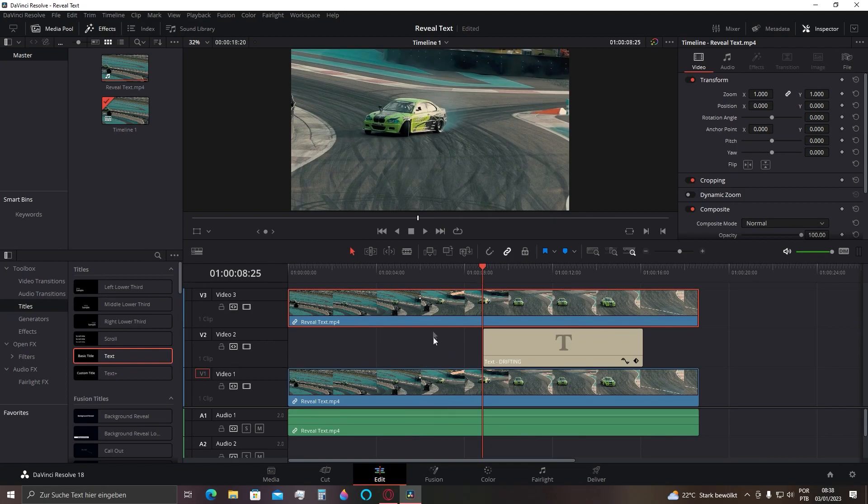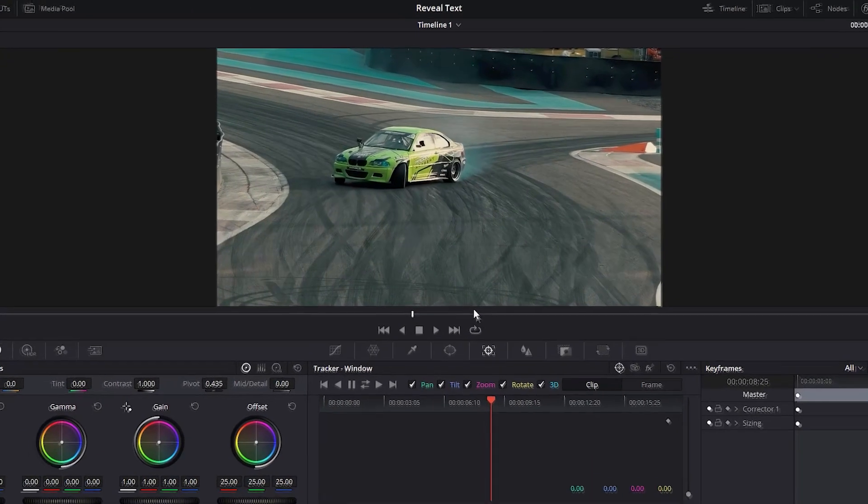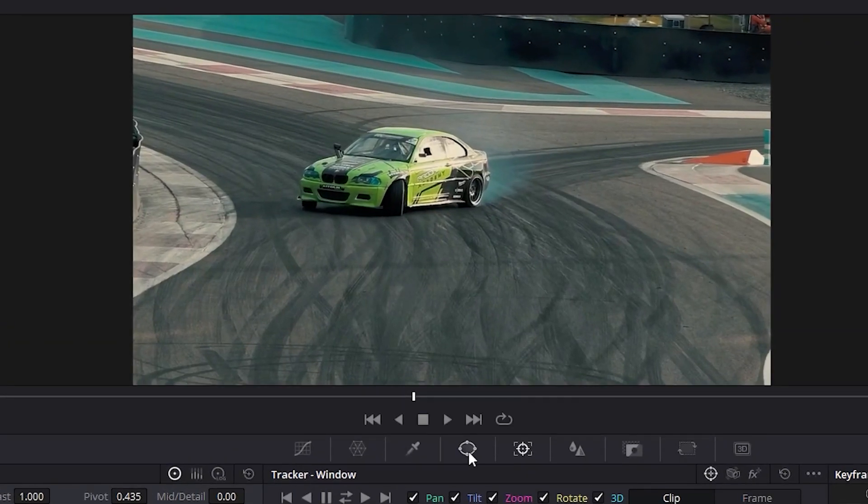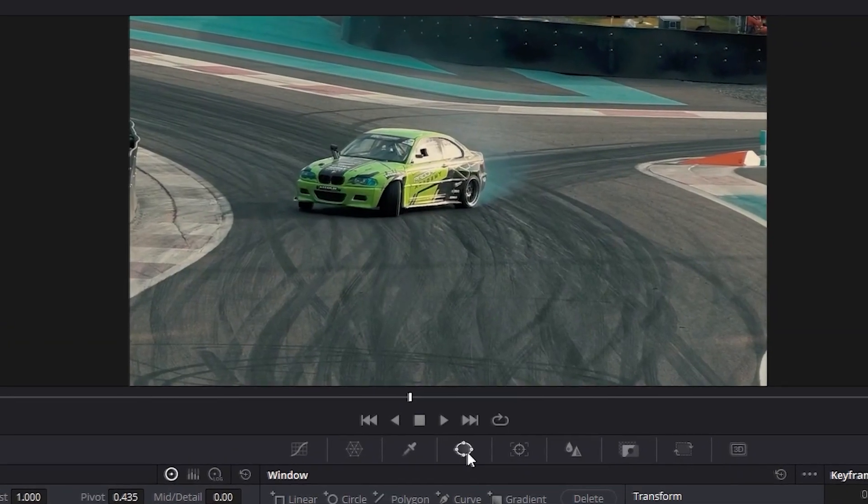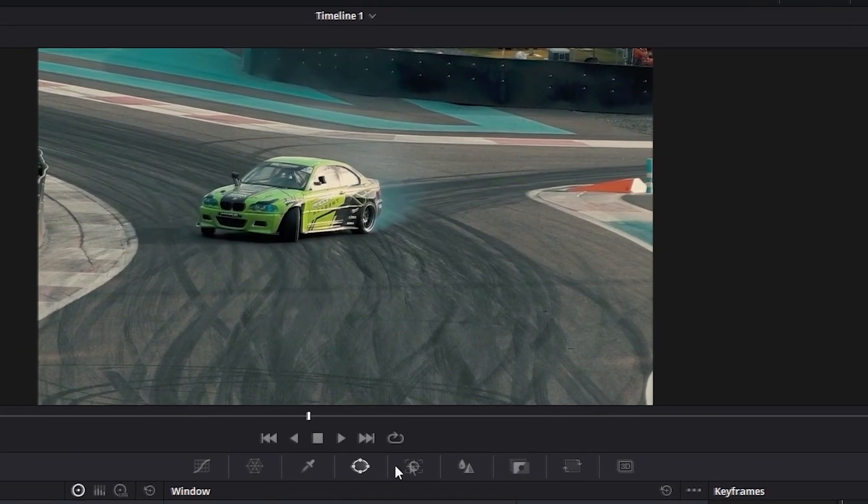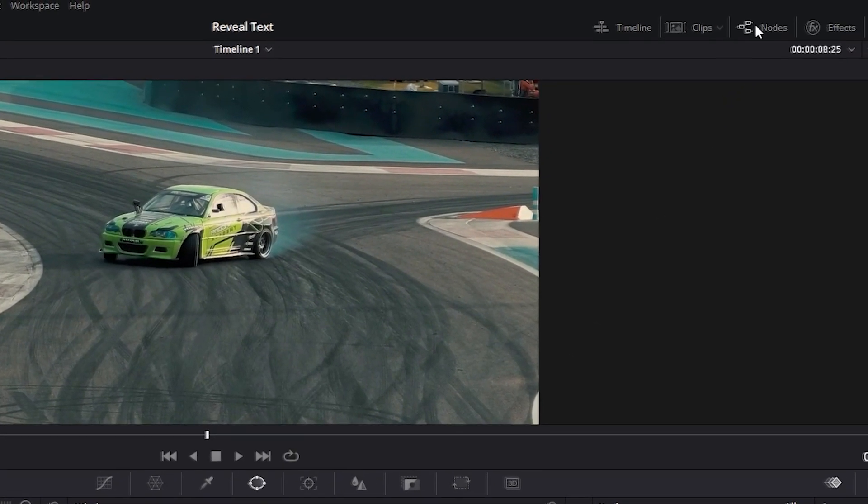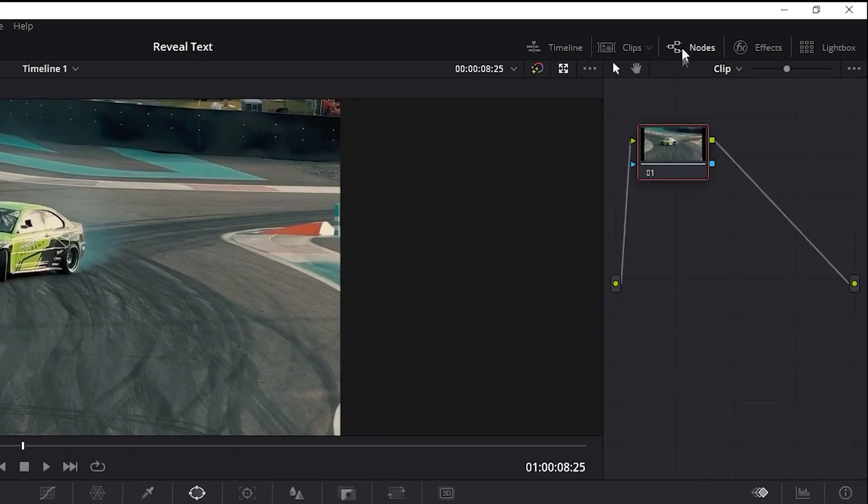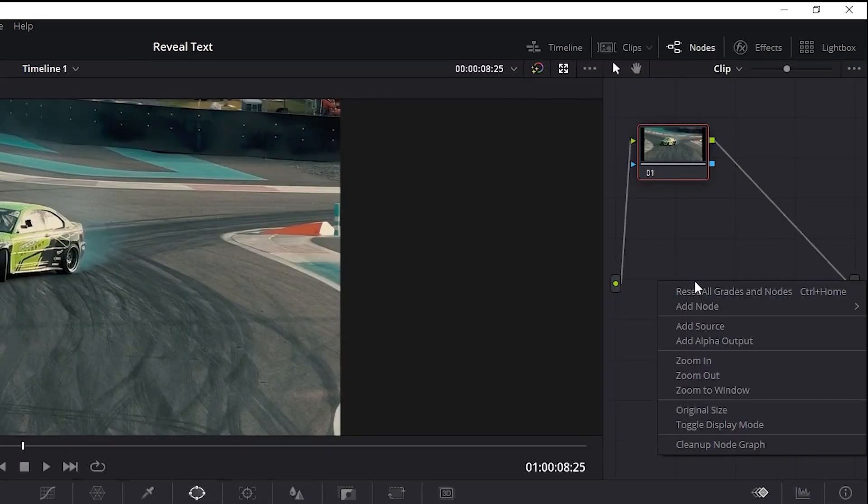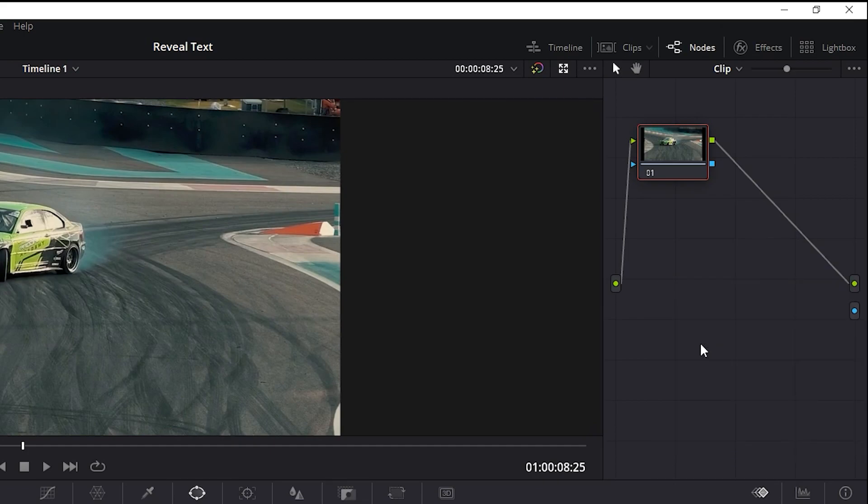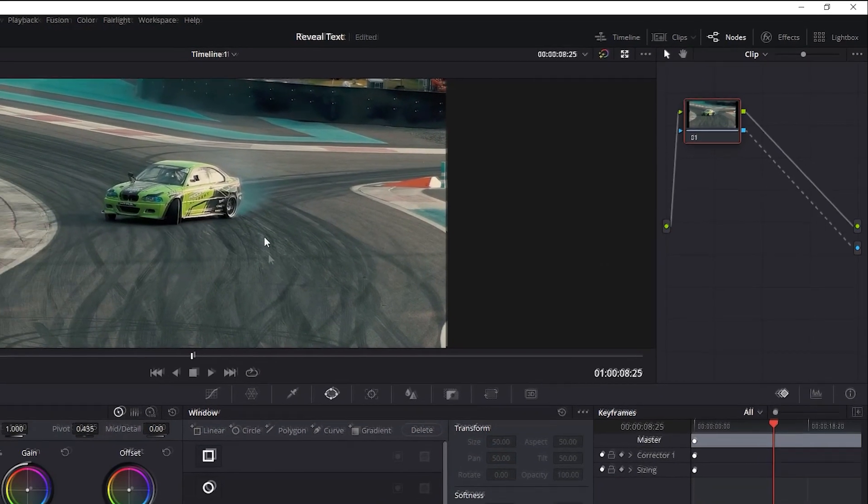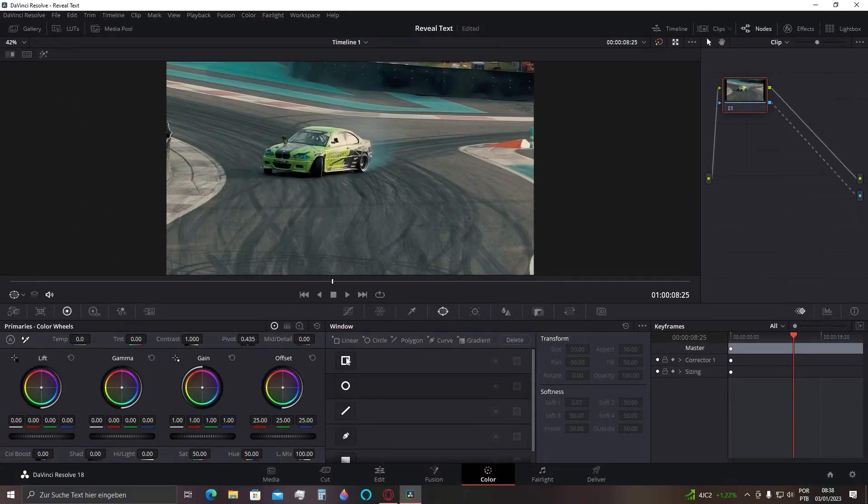Now let's go for Color tab. Click here at this window icon, and then go for Nodes. Right-click on the background and select Add Alpha Output. Connect the blue square to the blue circle here. Now we can go to the window part. Click on this pencil icon.